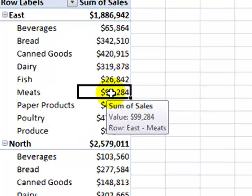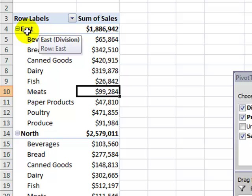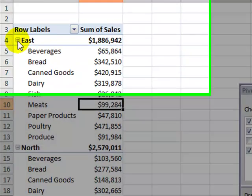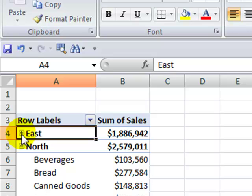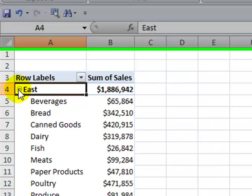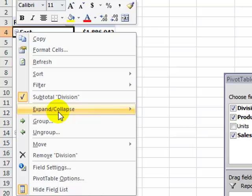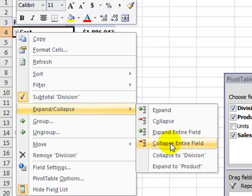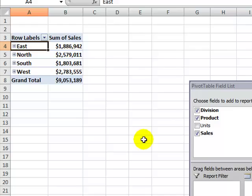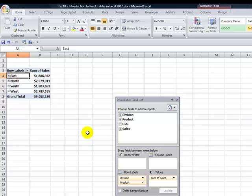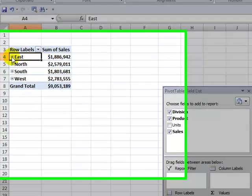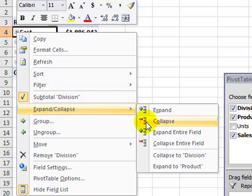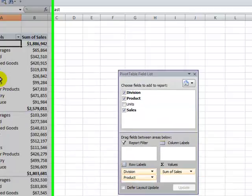Now, notice these expand and collapse buttons over here. If you've ever used subtotals, you're familiar with how you can expand and collapse. Now, if I want to collapse all of the divisions, just right mouse click on any one of the expand collapse and come over here and say collapse the entire field. So here are the sales of the divisions with the products rolled up in there. Let's bring them back. So let's, again, right mouse click any one of those expand collapse and over here say expand the entire field.